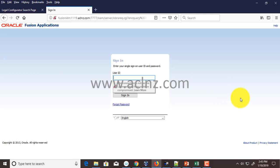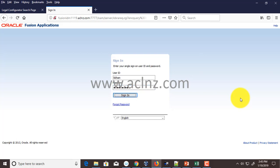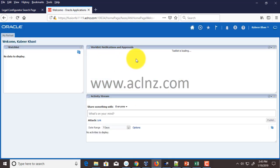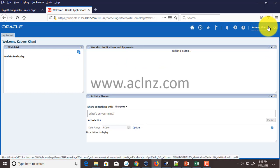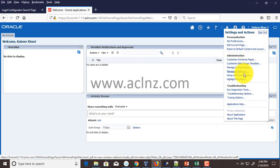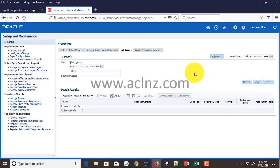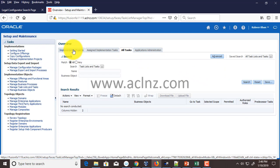Here I am logging in to Vision Applications. I'm going to use my user 'khan' with a password of 'welcome' and then hit the Sign In button. From here I'm going to go to Setup and Maintenance.